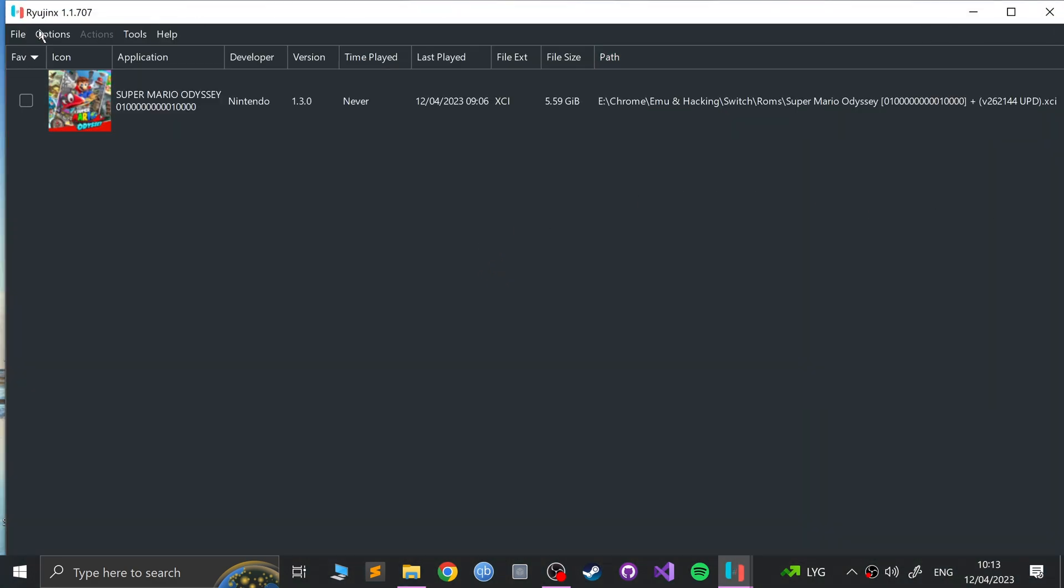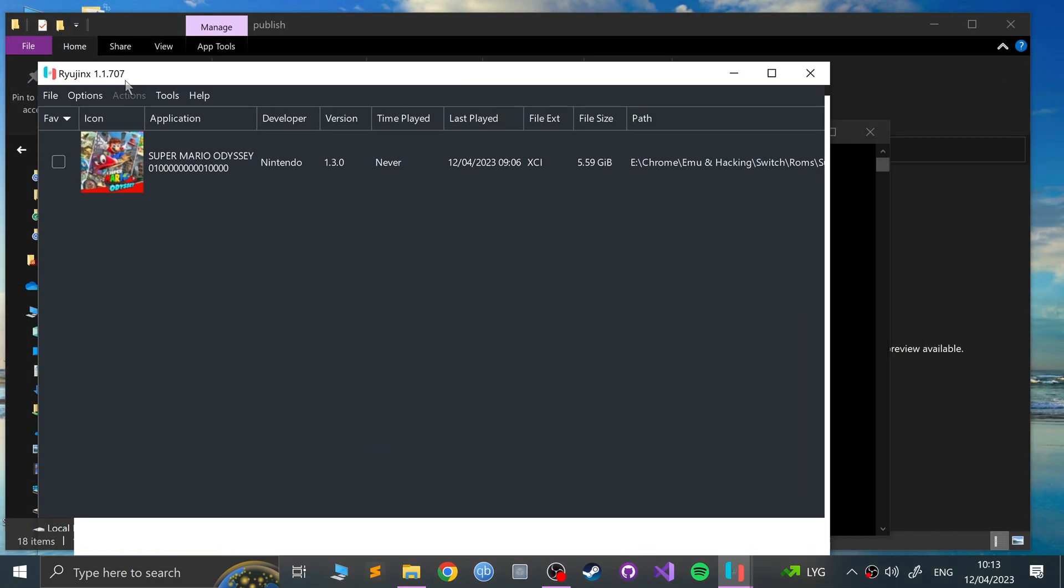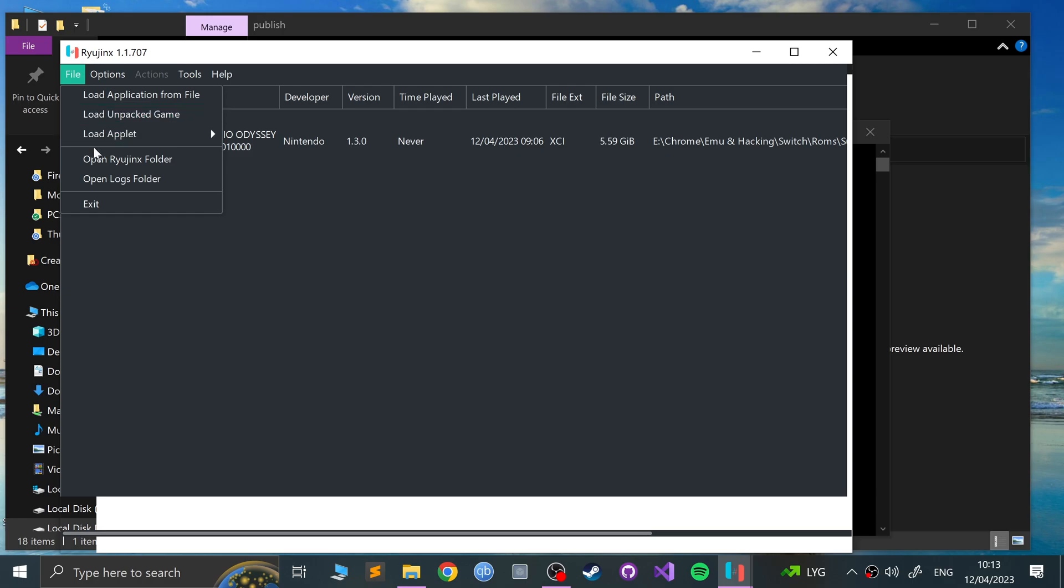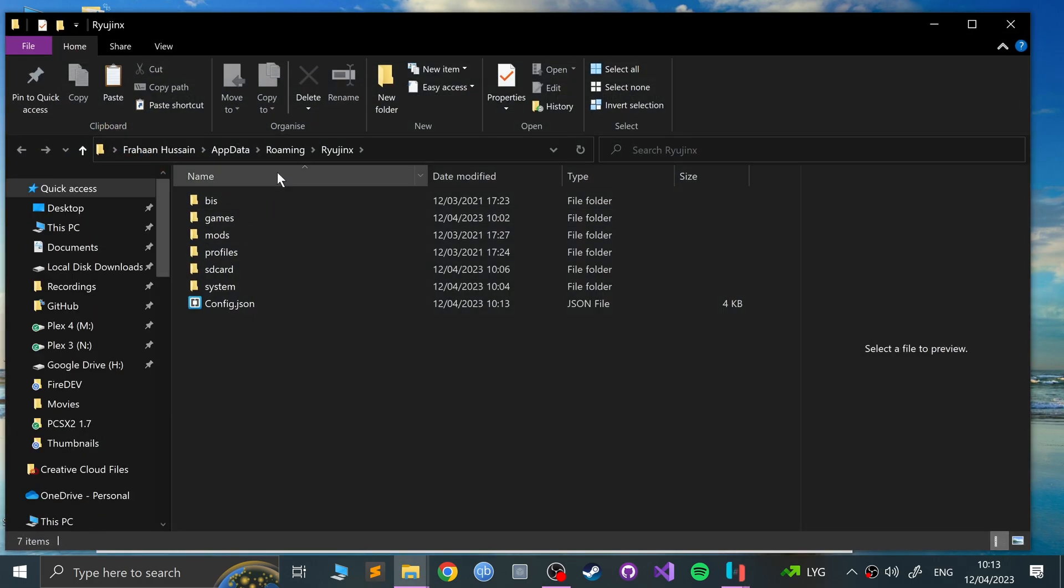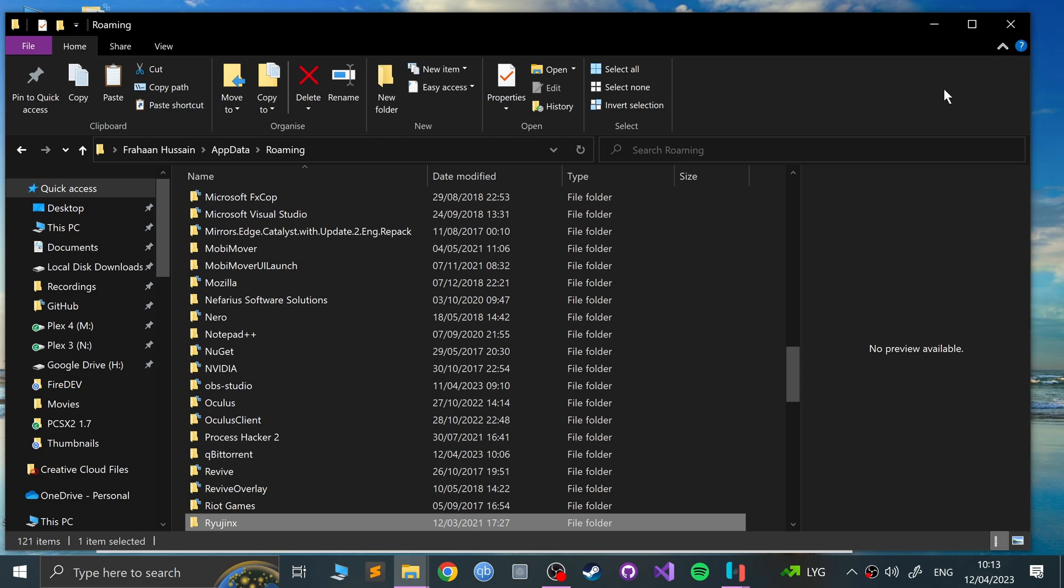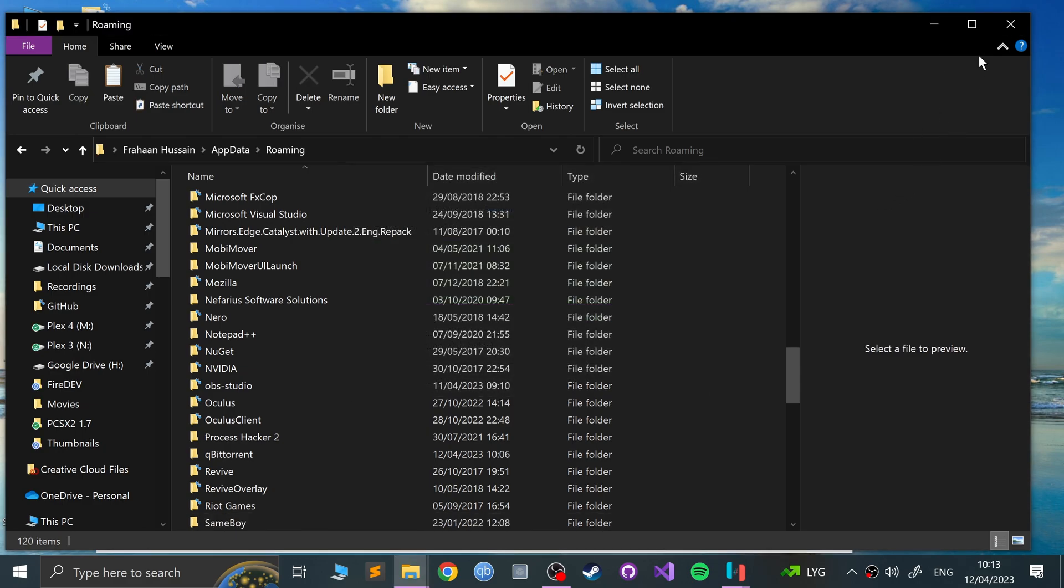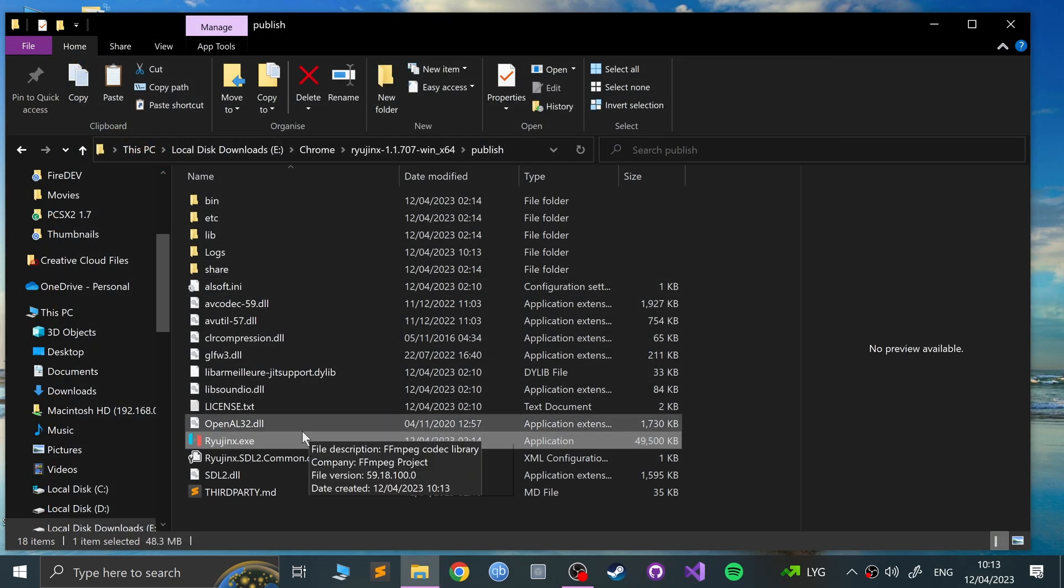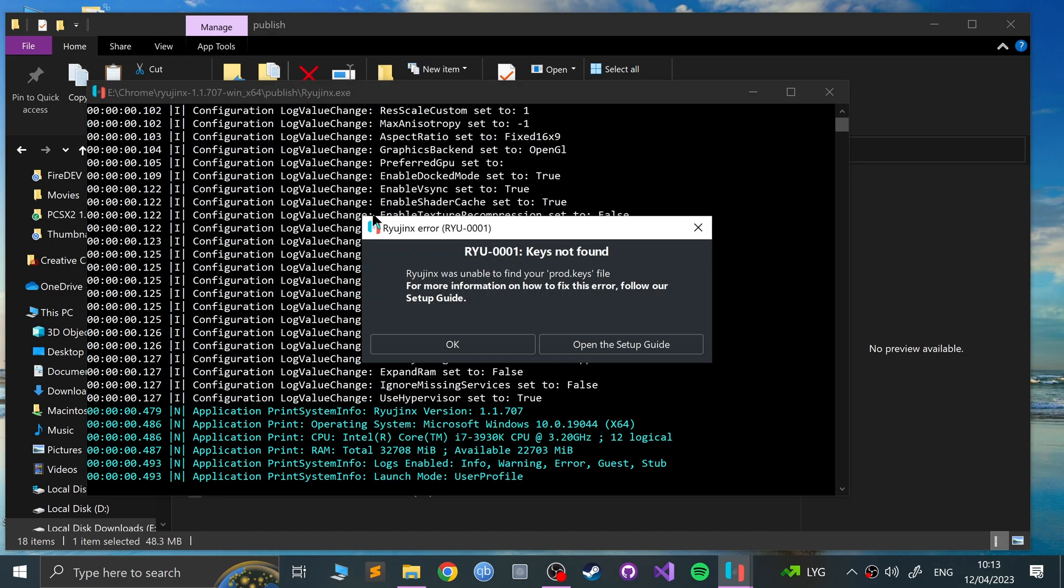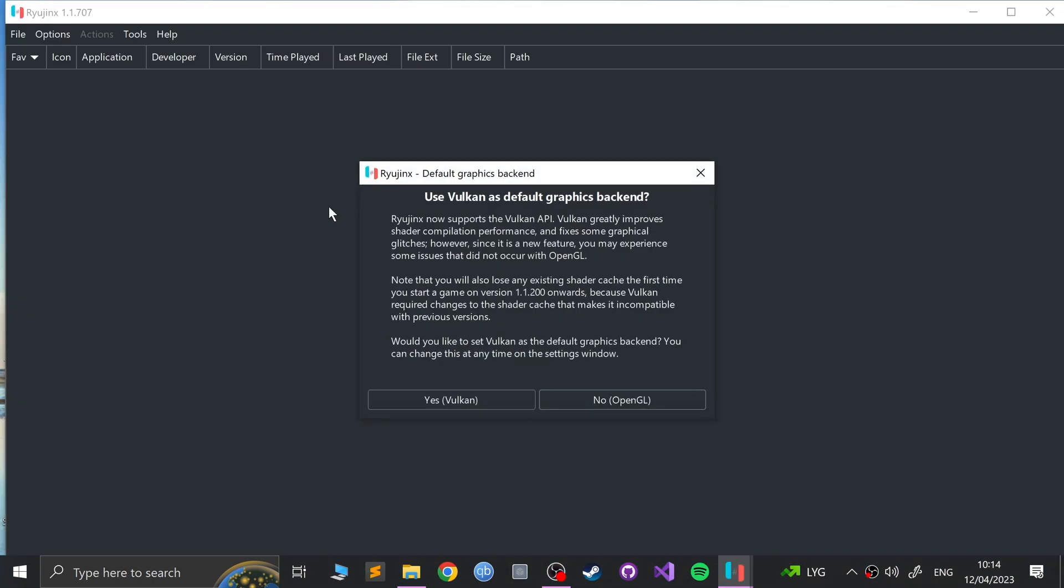And here we go. It's already opened up. I'm going to open the Ryujinx folder and what I'm going to do is delete this Ryujinx folder and reopen Ryujinx. Now you don't need to do that. That was just for me.